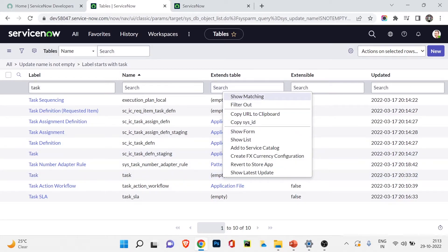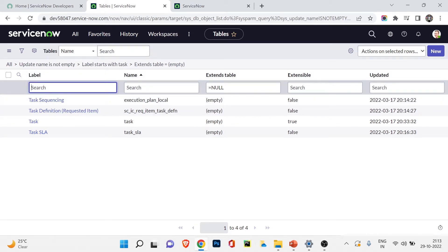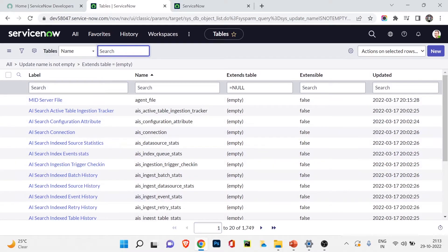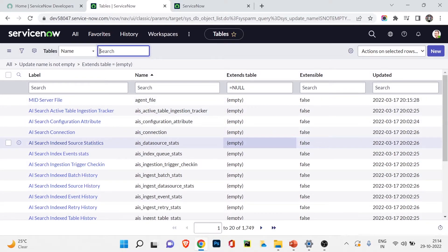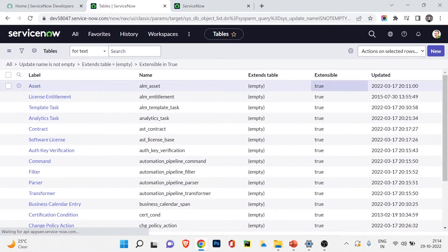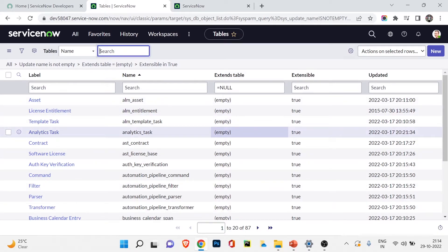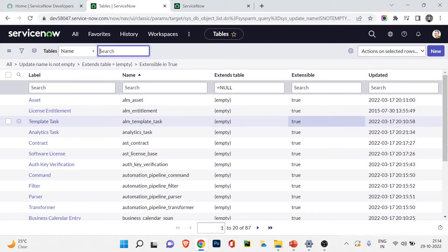If I filter and click Show Matching, there are 1,749 tables not extended by any other table. If I type 'true' for extensible, we get 87 tables which are not extended from any other table but are extended by different tables. The task table is a base table — it doesn't extend from anything, but incident, problem, and change all extend it.